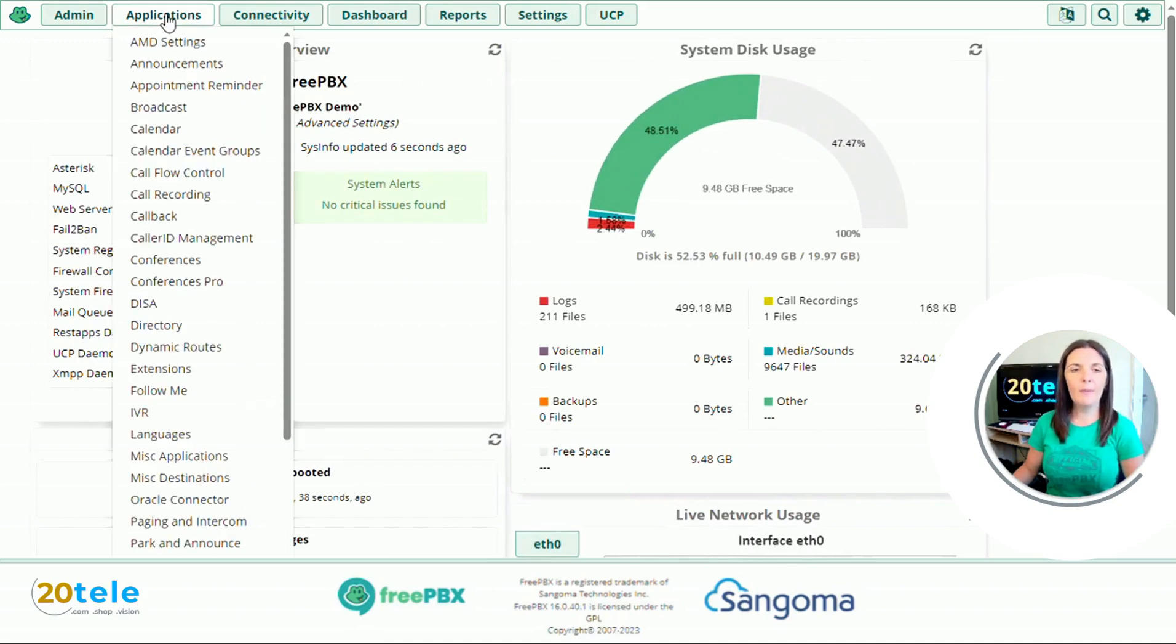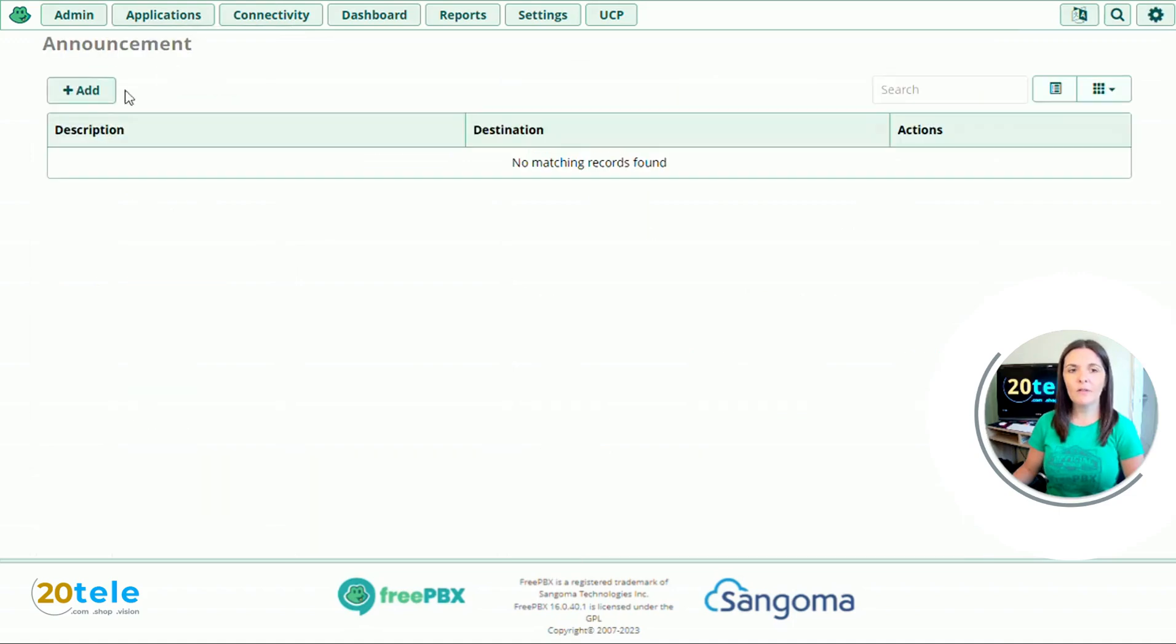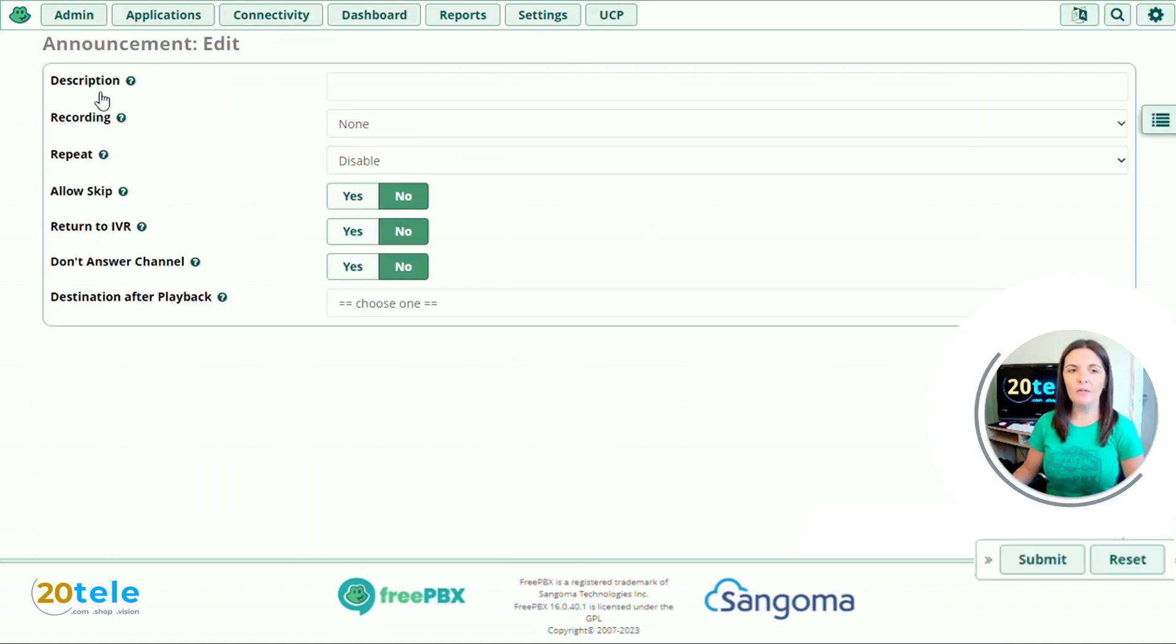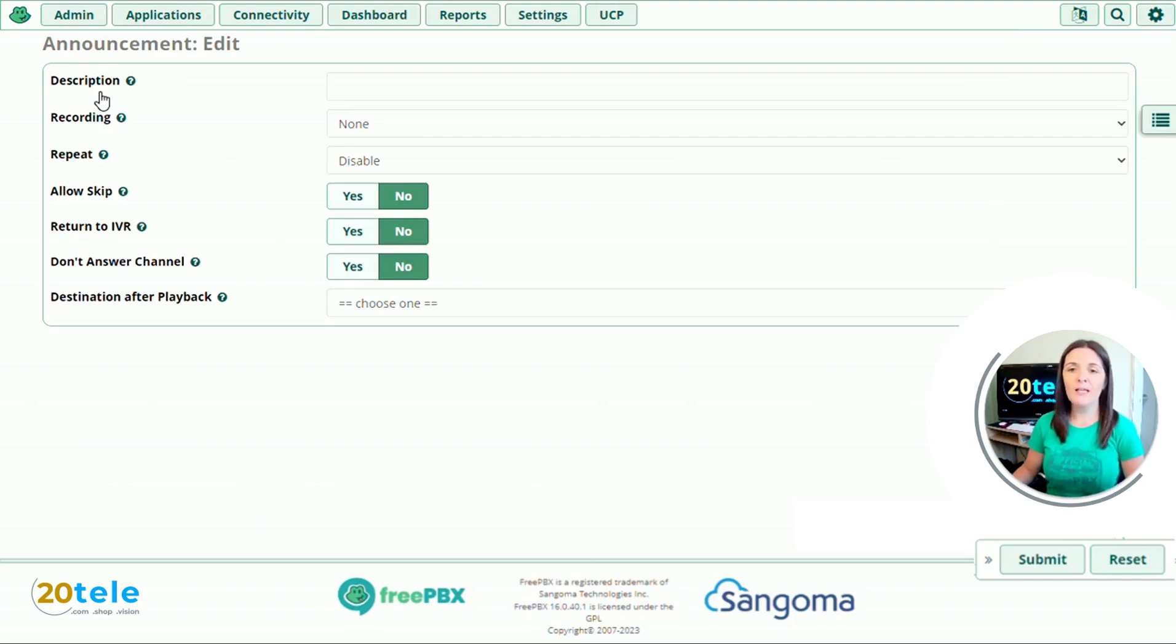We're going to go up to applications, down to announcements and add an announcement. An announcement is really useful at the beginning and end of a call flow.